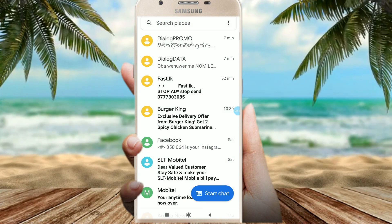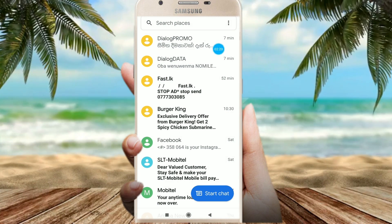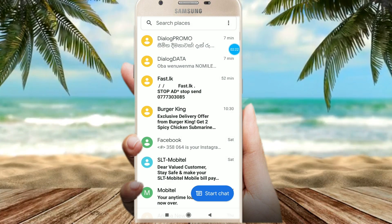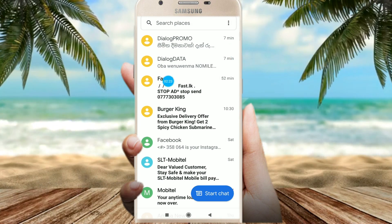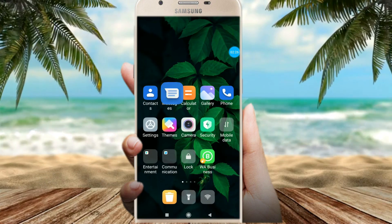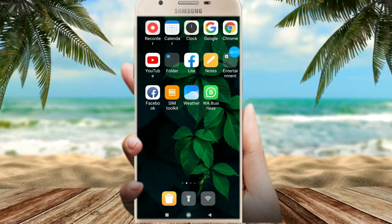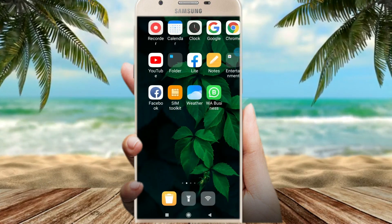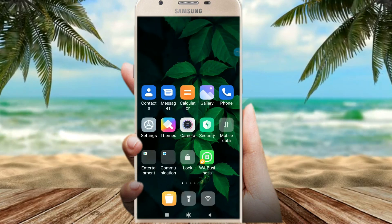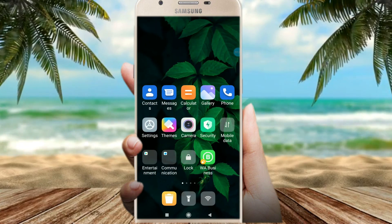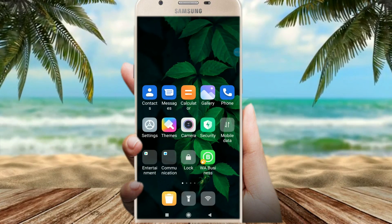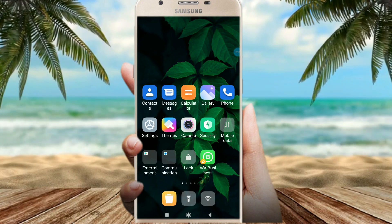We are going to give you the message, and we are going to give you the message. Also, if you are going to give the message, you can give the message to 1GB data.